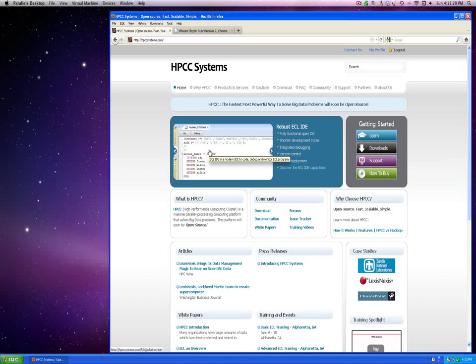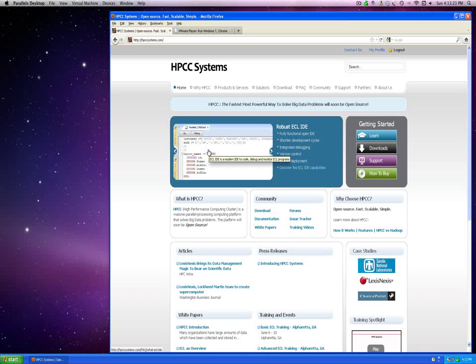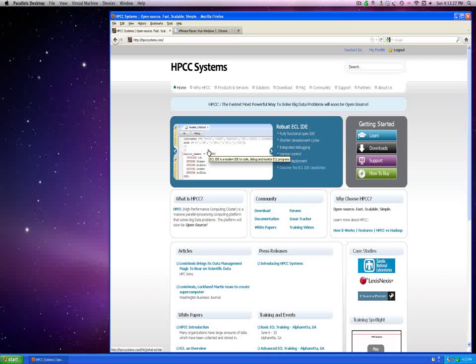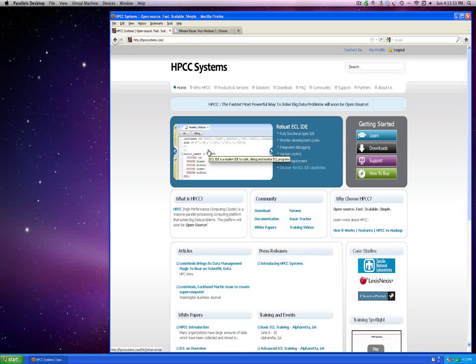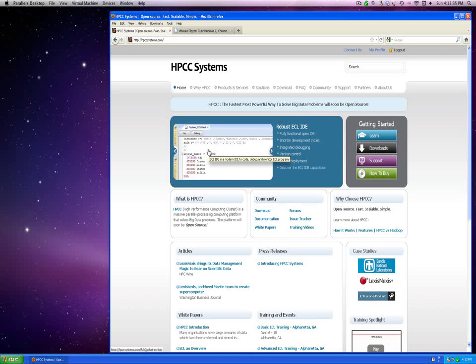Hello and welcome to the tutorial on how to install HPCC virtual machine image in Windows. HPCC, or High Performance Computing Cluster, is an open source technology offered by HPCC Systems from LexisNexis Risk Solutions.